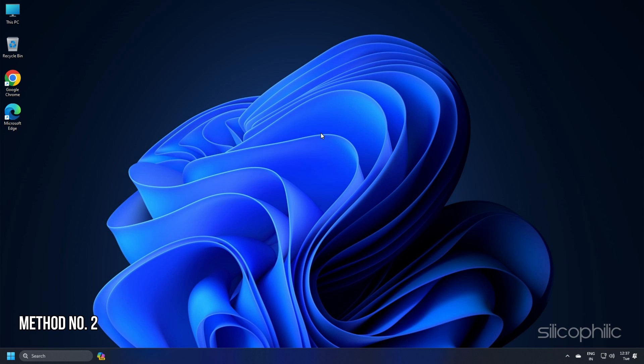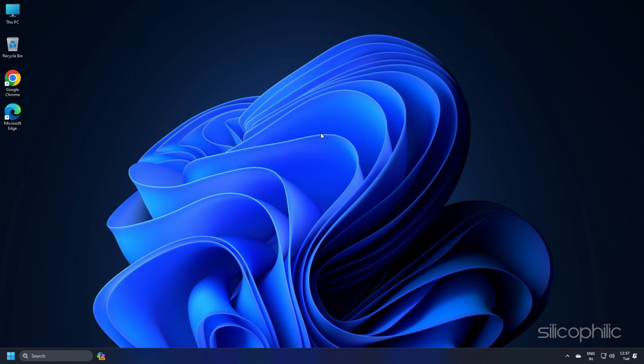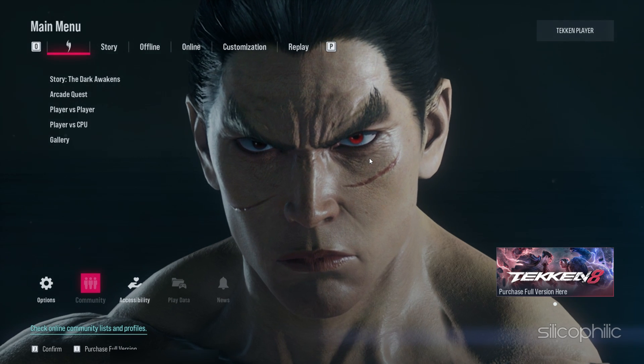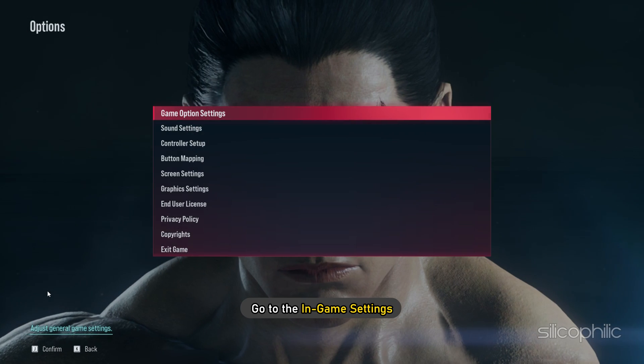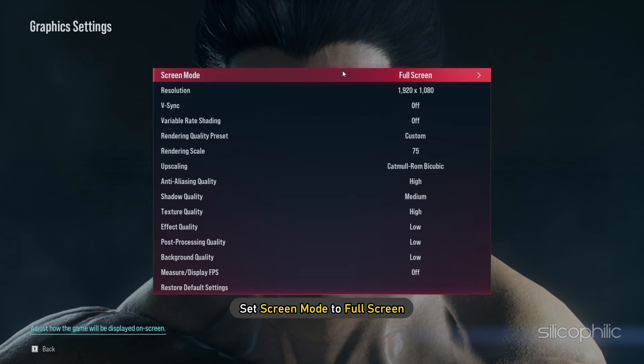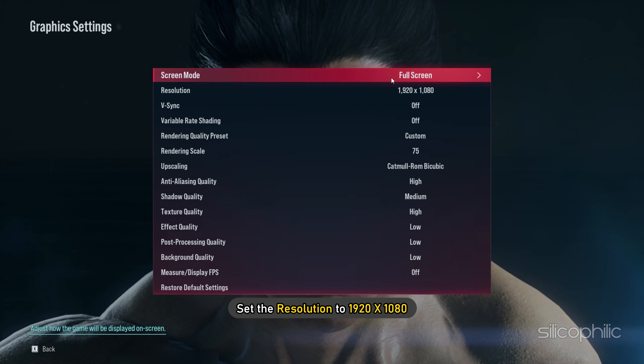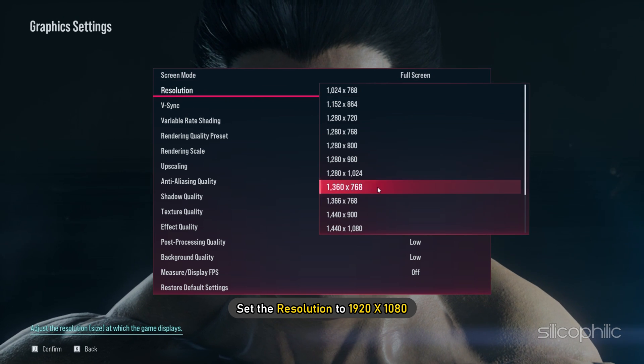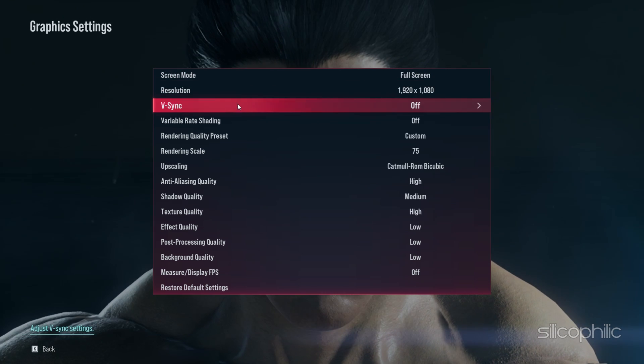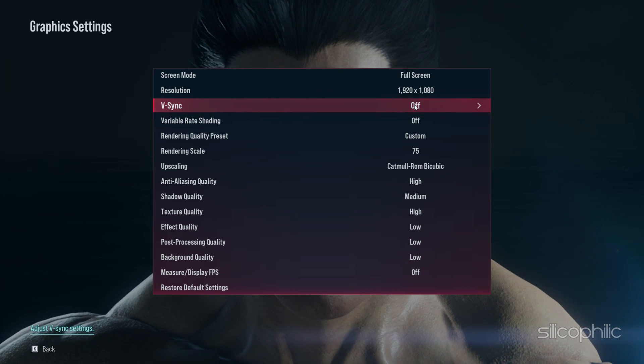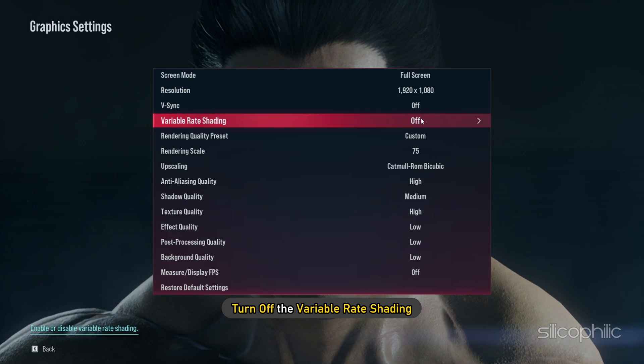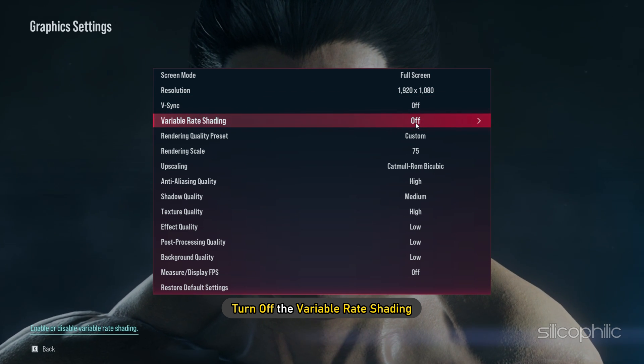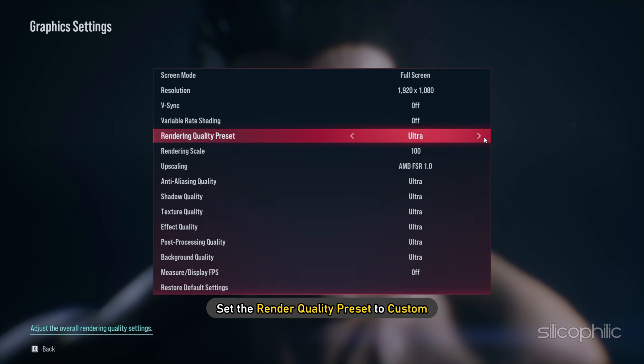Method 2: You can change some in-game settings when you are getting low FPS on Tekken 8. To do that, launch the game and go to the in-game settings. Set screen mode to full screen, set the resolution to 1920x1080, turn the VSync off, and turn off the variable rate shading.